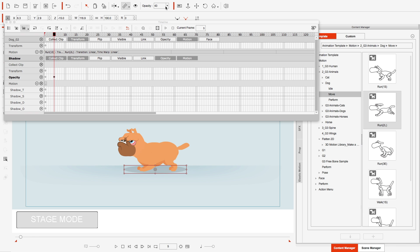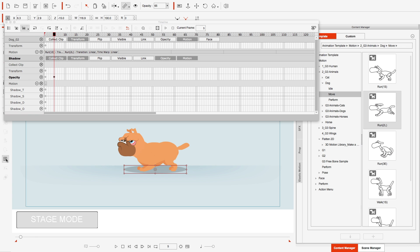The opacity is currently at 43, so I want it to get to about 65. In addition to that, because he's coming in tighter, I want to bring his shadow in a little tighter too.